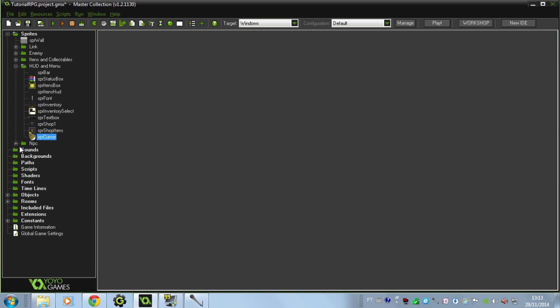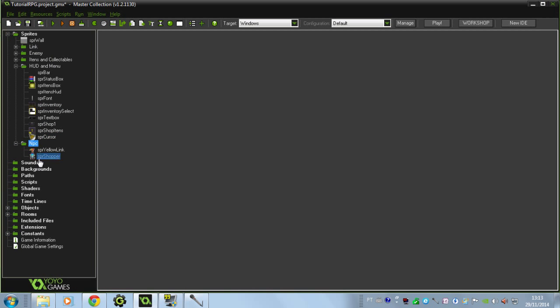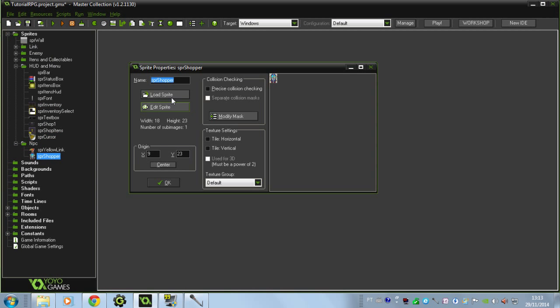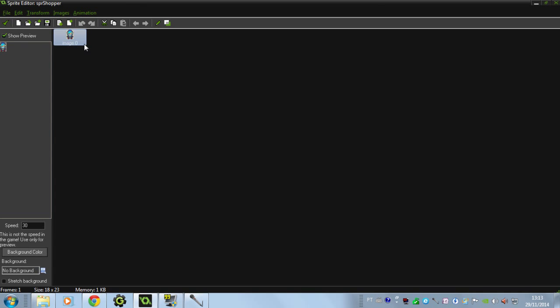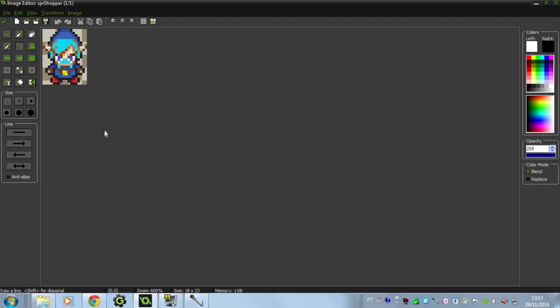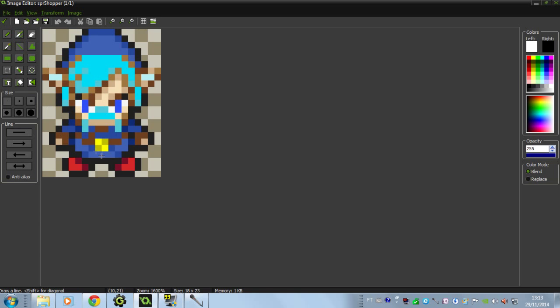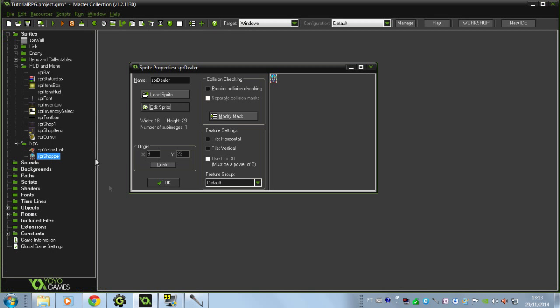And I made this cursor right here very fast - not too bad, not too good. And this guy, the dealer, I'm going to change his name here. The dealer, it's only the Link character again but now with a mustache. Every dealer has a mustache.